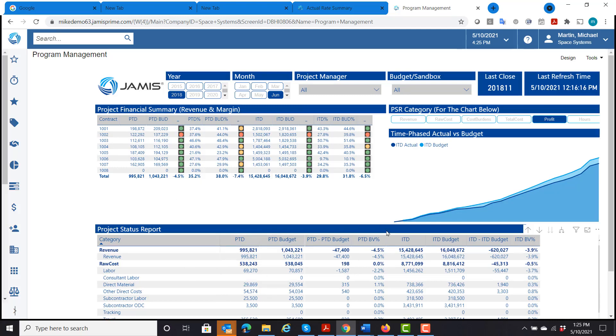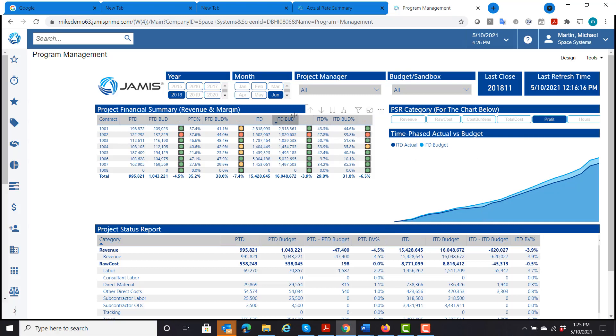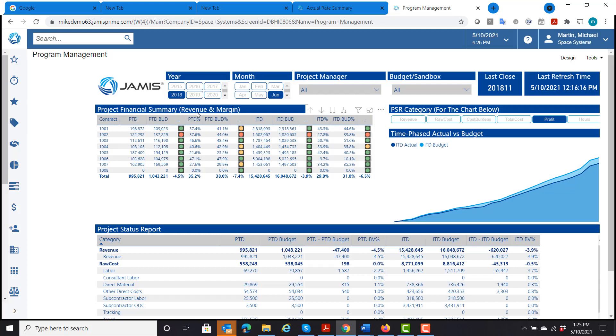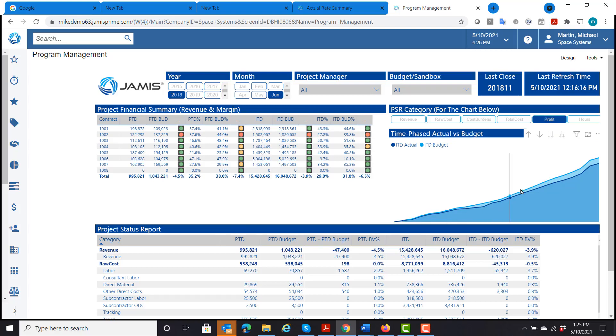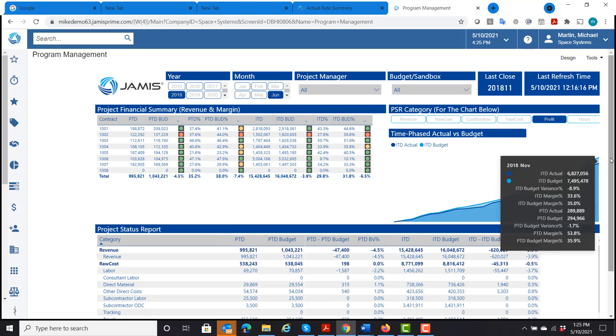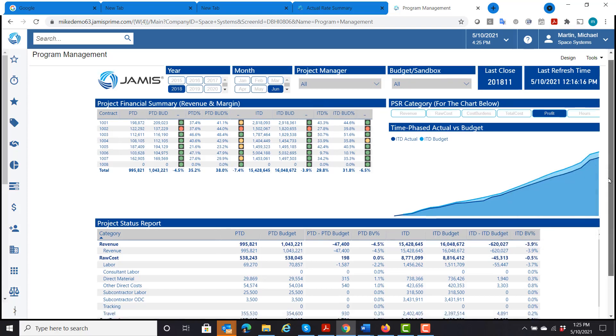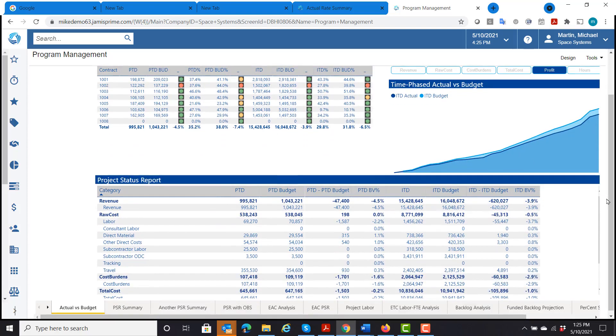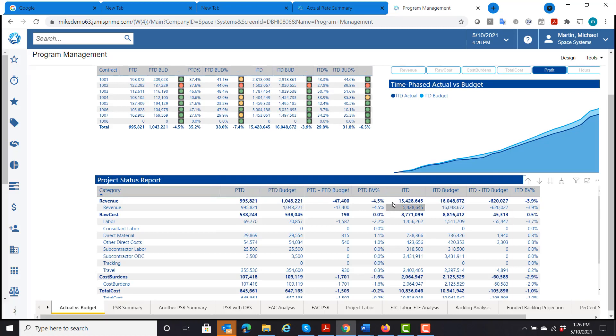All of the data models here are comprised of different panels that interact with the data. So I have a panel here that shows me project financial summary, revenue and margin broken out by contract. I have a time phased actual versus budget graph. And down below I have a project status report, period to date versus period to date budget, inception to date, inception to date budget.